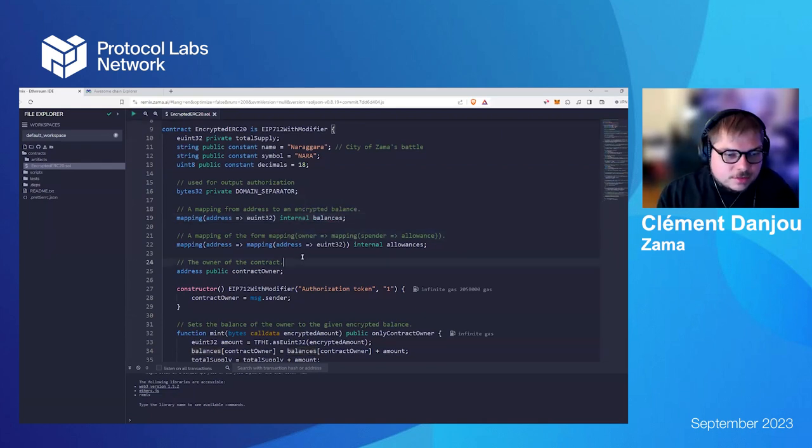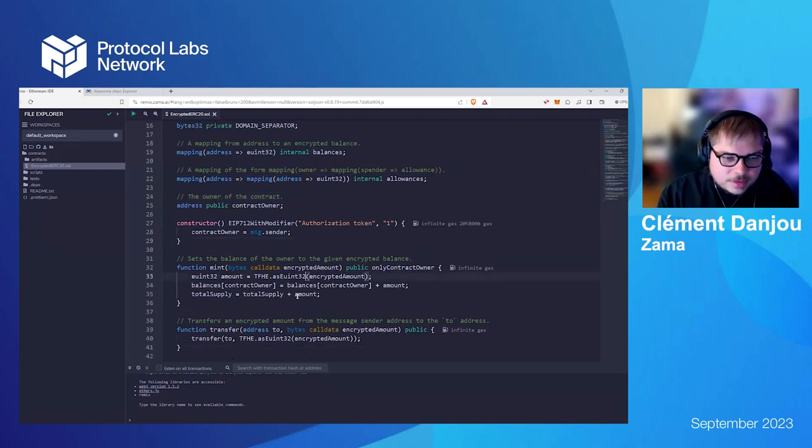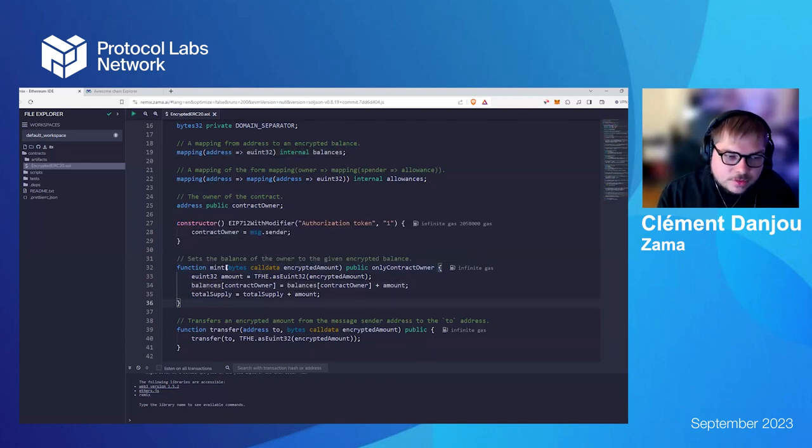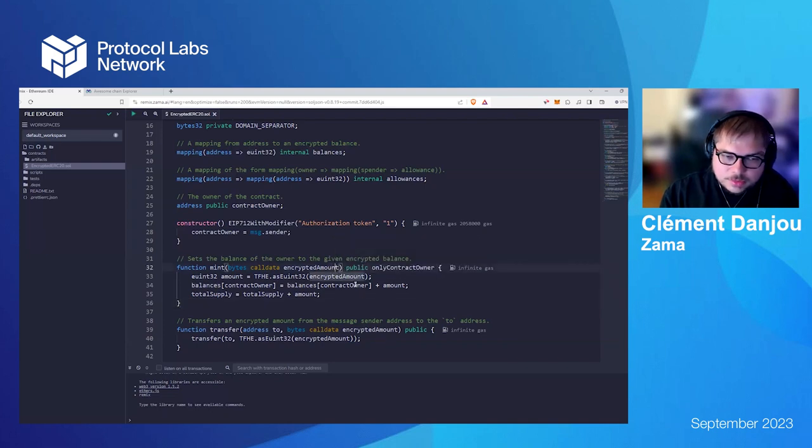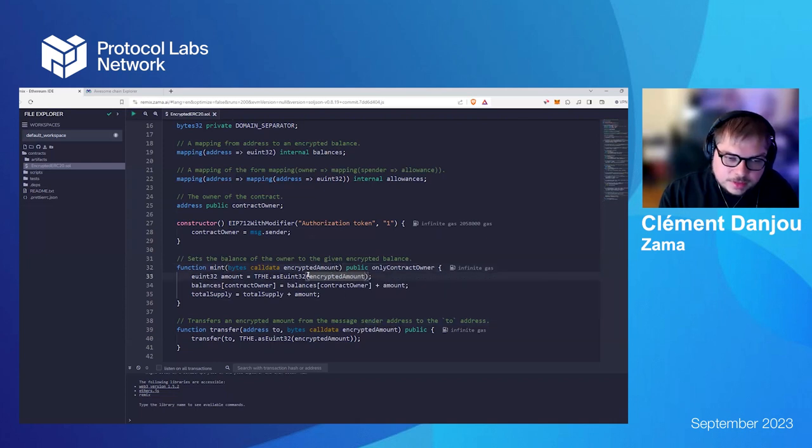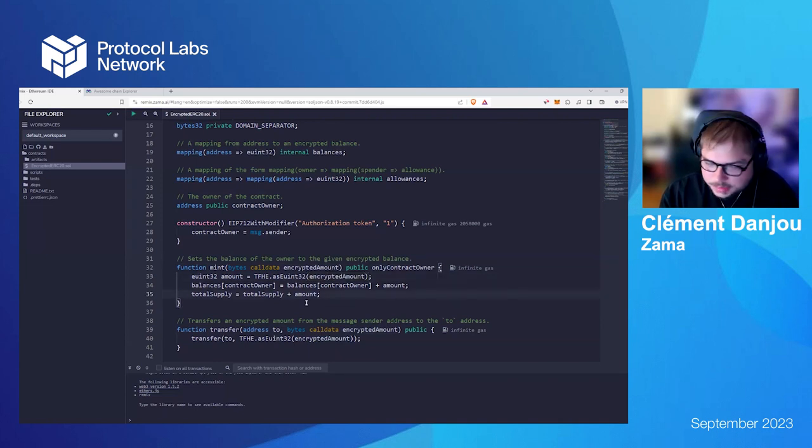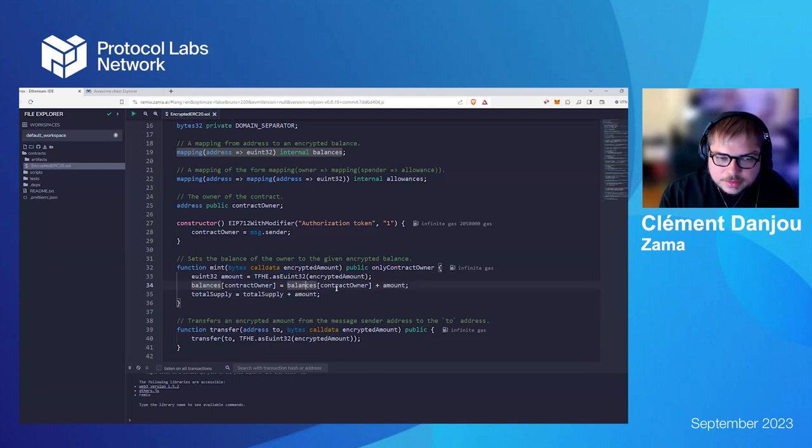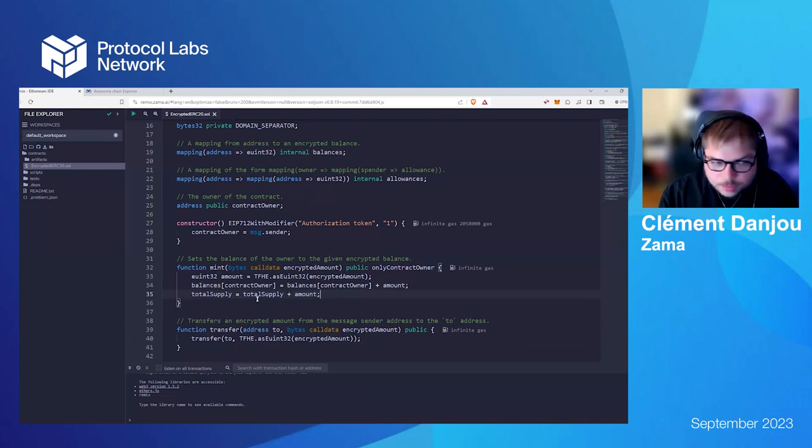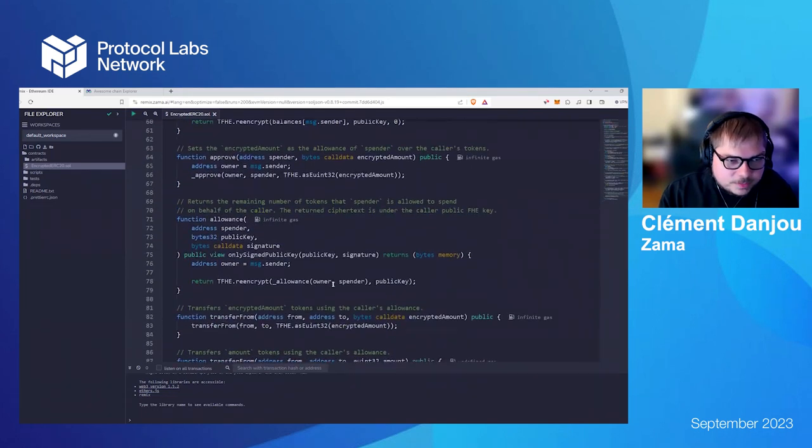So, this is like a classic ERC20. Like, the few differences we'll see is basically like the way we mint, for example. So, if you mint an amount of token, the user will send an encrypted amount. So, this is an amount encrypted with a FHE key. We need to validate this amount. So, to validate this amount, we'll check the zero-knowledge proof that it's valid ciphertext. And then, when we validate the amount, we get, like, an encrypted UINT, and we can add it directly to the balance of the contract owner, and also, of course, to the total supply.